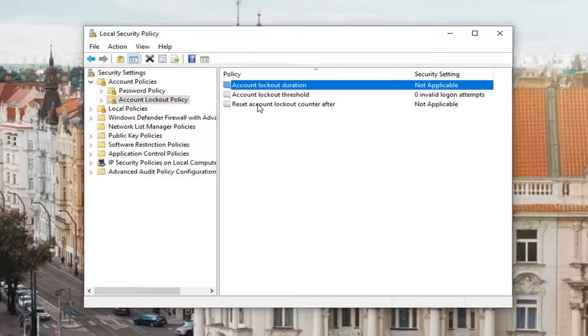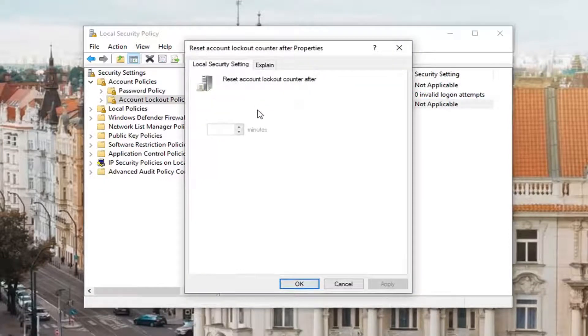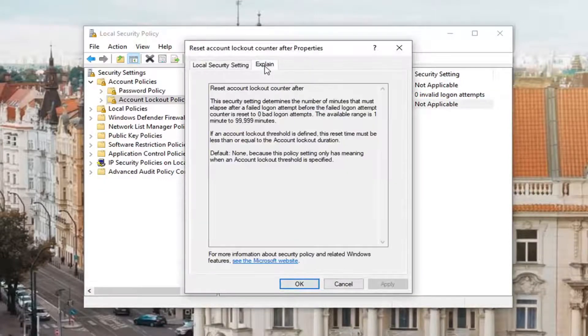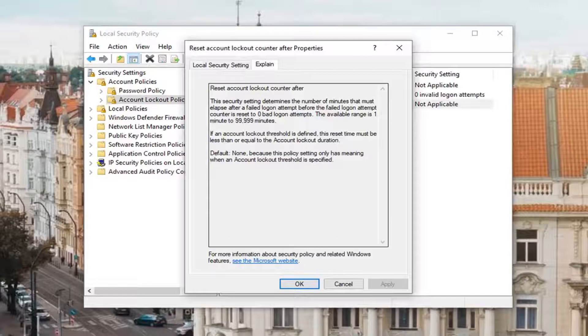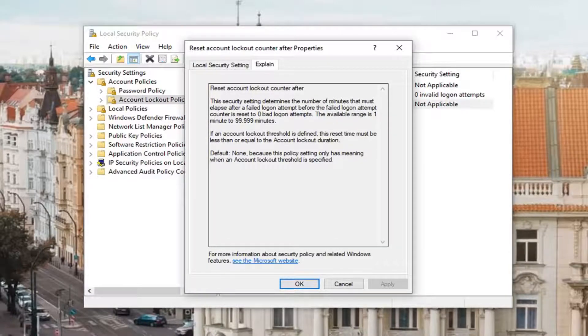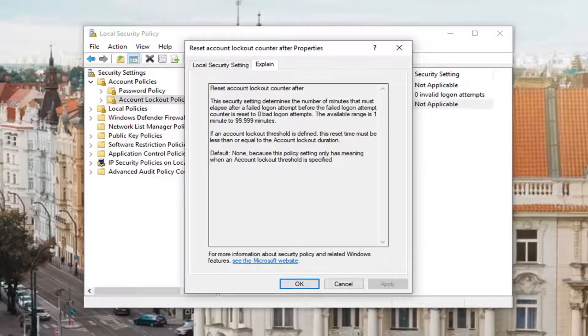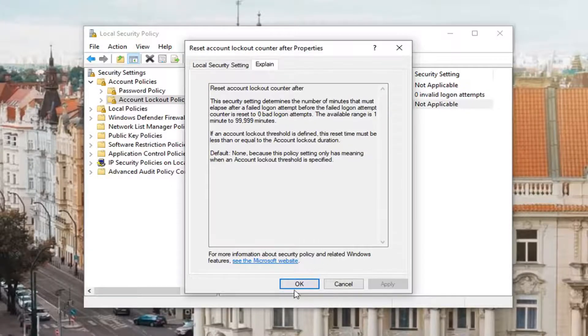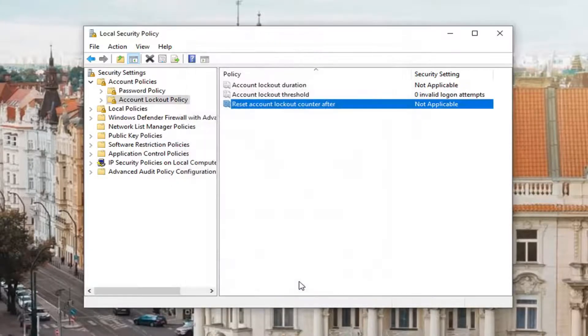There will also be a reset account lockout counter after so many minutes. Once you've restarted your computer, as long as the reset time is less than or equal to the account lockout duration, the counter will be reset. Pretty straightforward, so click on OK.